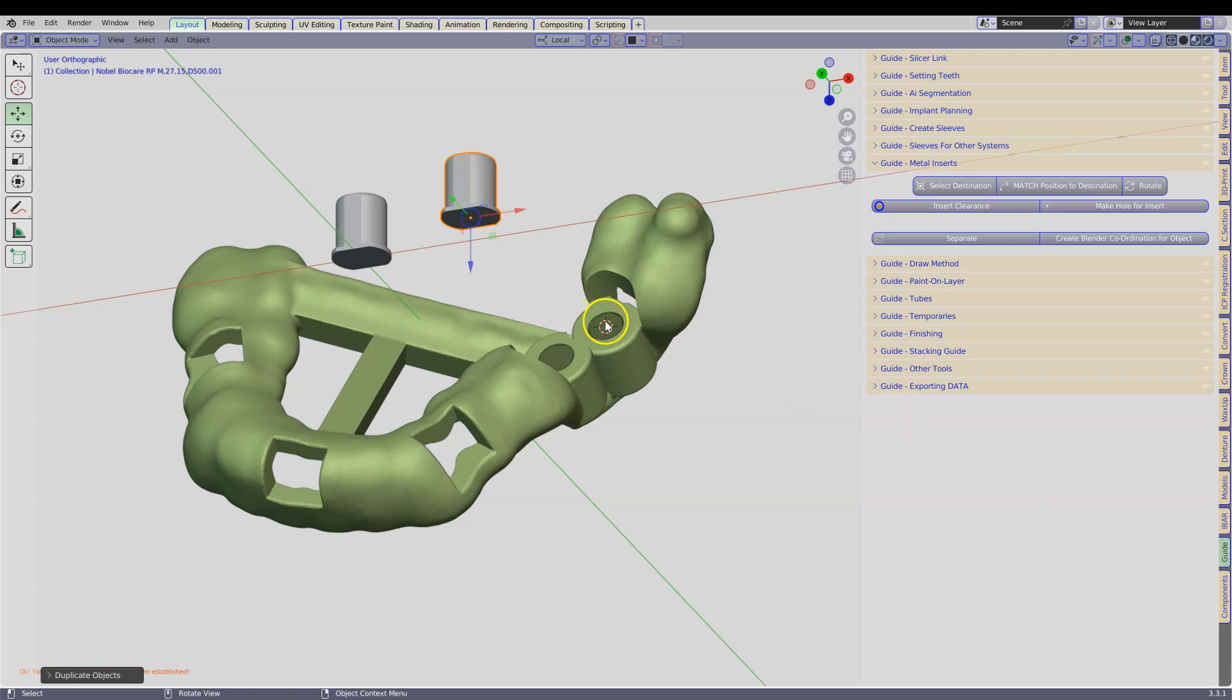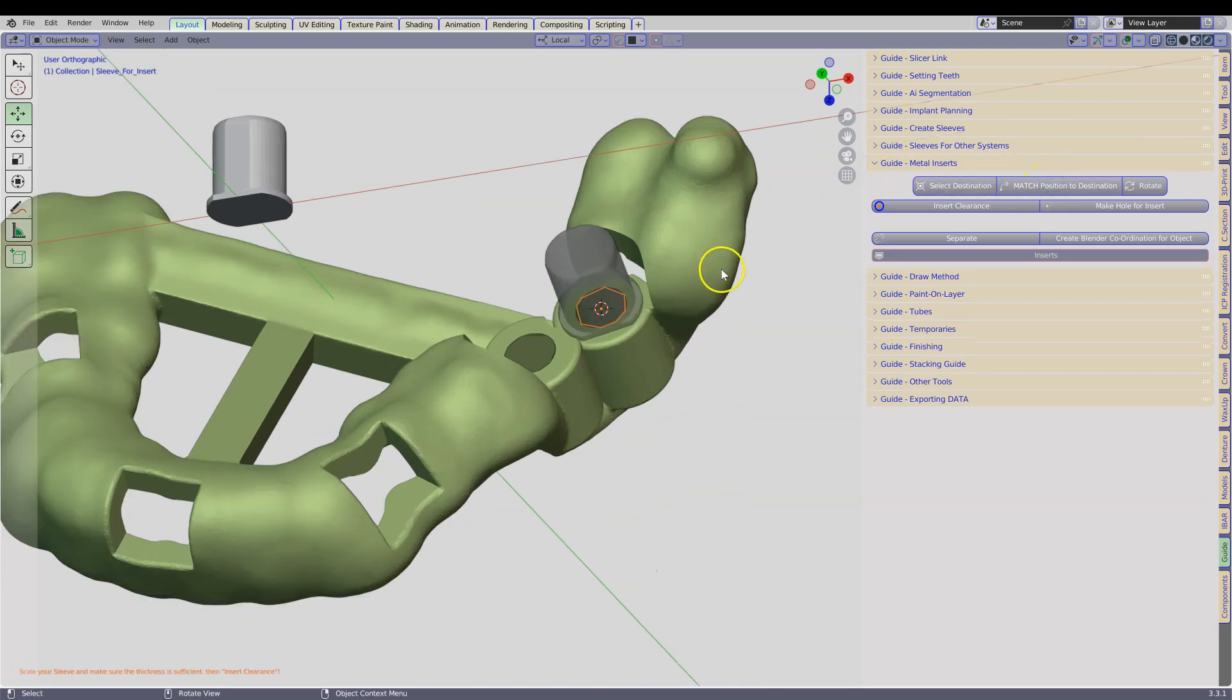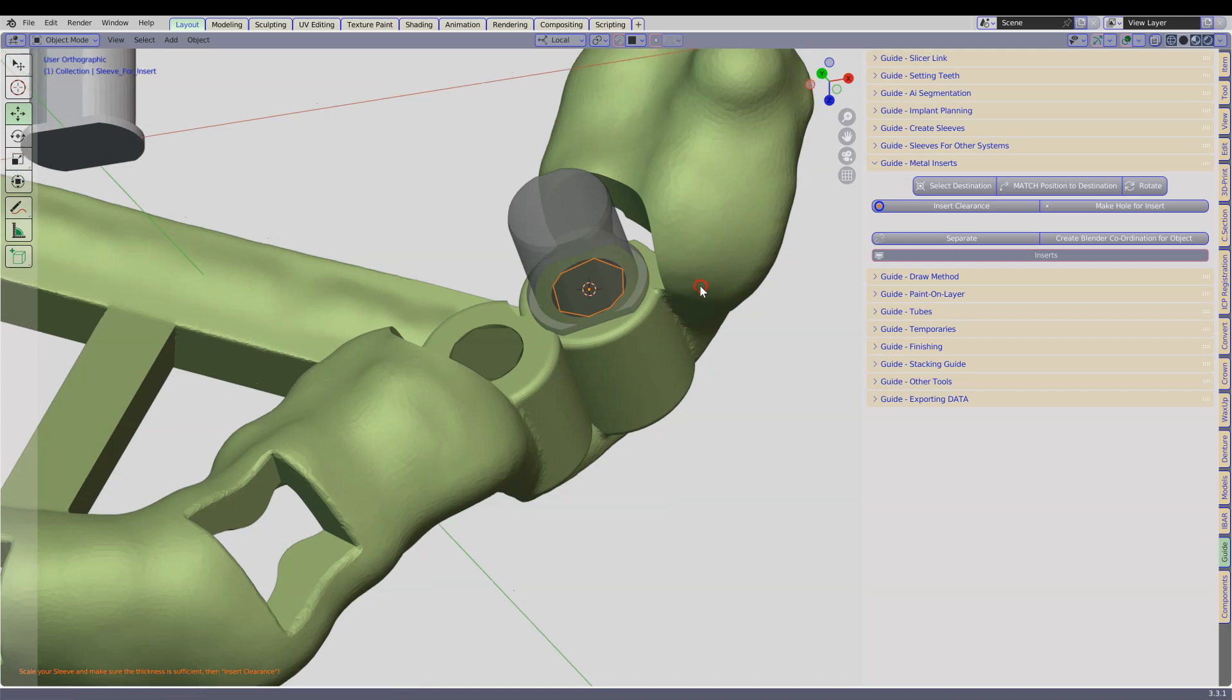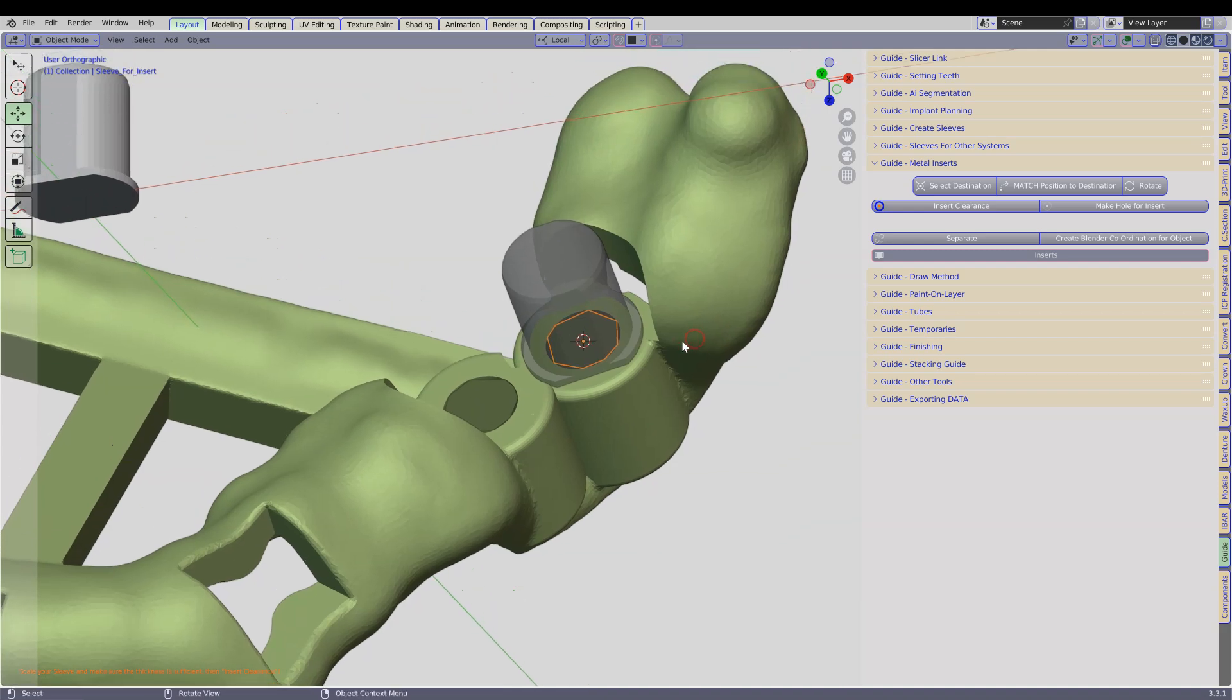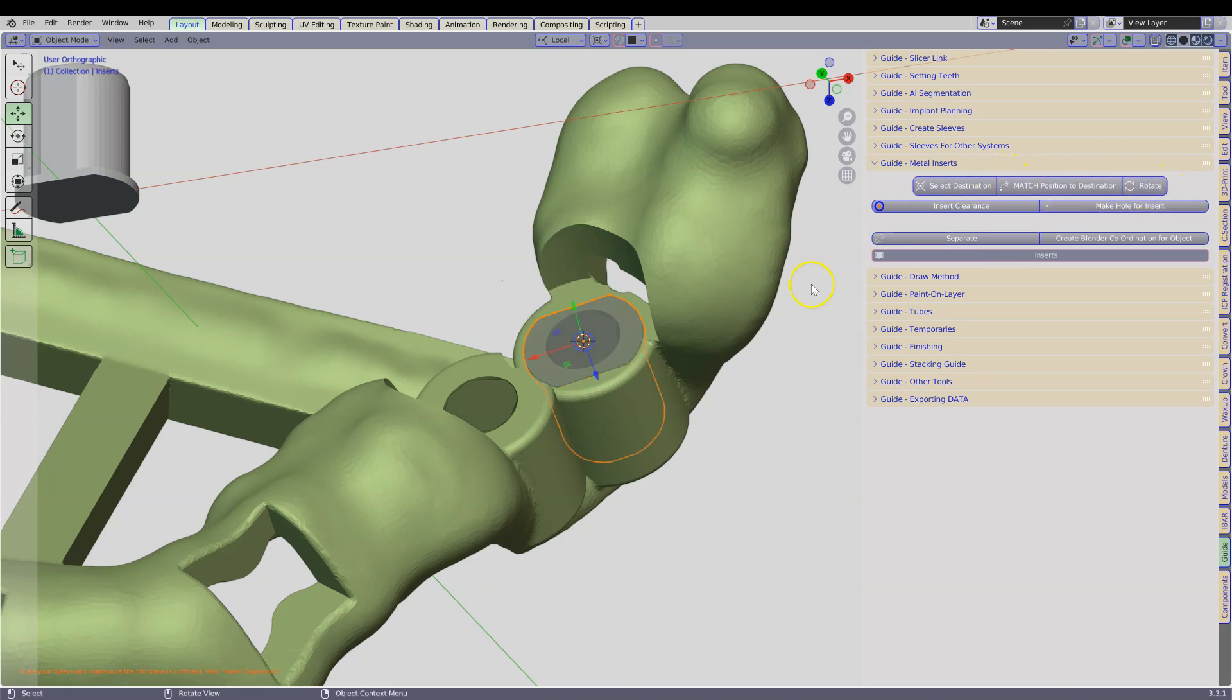And then this one becomes our destination, and this becomes match position to destination. Note how this one is incorrect. This is because the normal was facing in the incorrect direction.